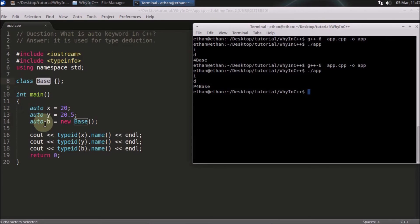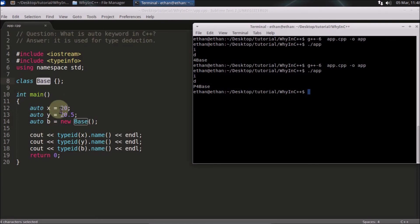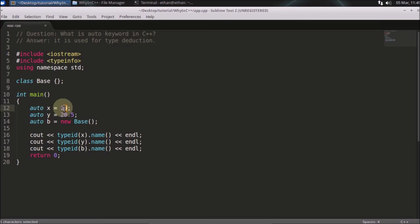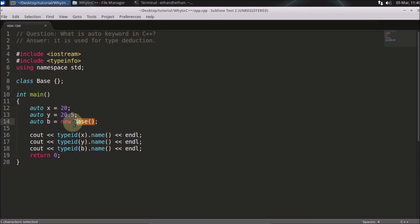This mechanism is called Resource Acquisition Is Initialization. How is this understanding that I should keep this as integer, not float or double or something else? It depends on what you are initializing. This 20 is of integer type, this 20.5 is of double type, and this new base is creating a pointer of this base. So this has to be a pointer. This is how the compiler interprets and deduces the type.